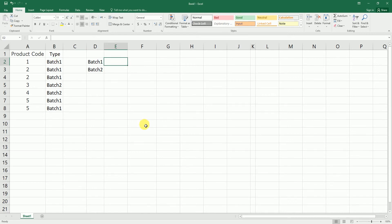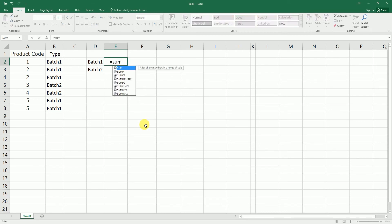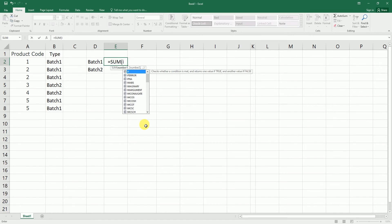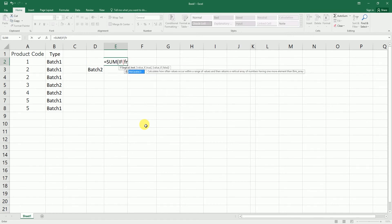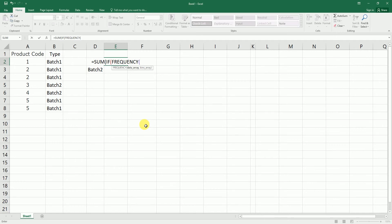I'm going to type in equals to SUM and type in IF, and then enter FREQUENCY. And I'm going to type in IF again for the logical test. So I'm going to select the type here.